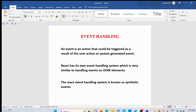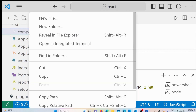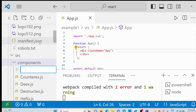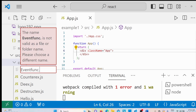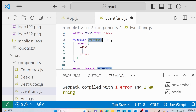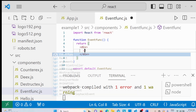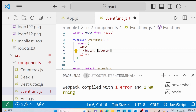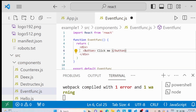Let me go to Visual Studio. In the components folder I'll create a new file named EventFunC.js. Using the React snippet, I'll create a functional component by typing the command 'rfc' and pressing Enter. Now we have a functional component whose name is EventFunC. Inside the div tag I want to add a button, so I'll use the button tag.